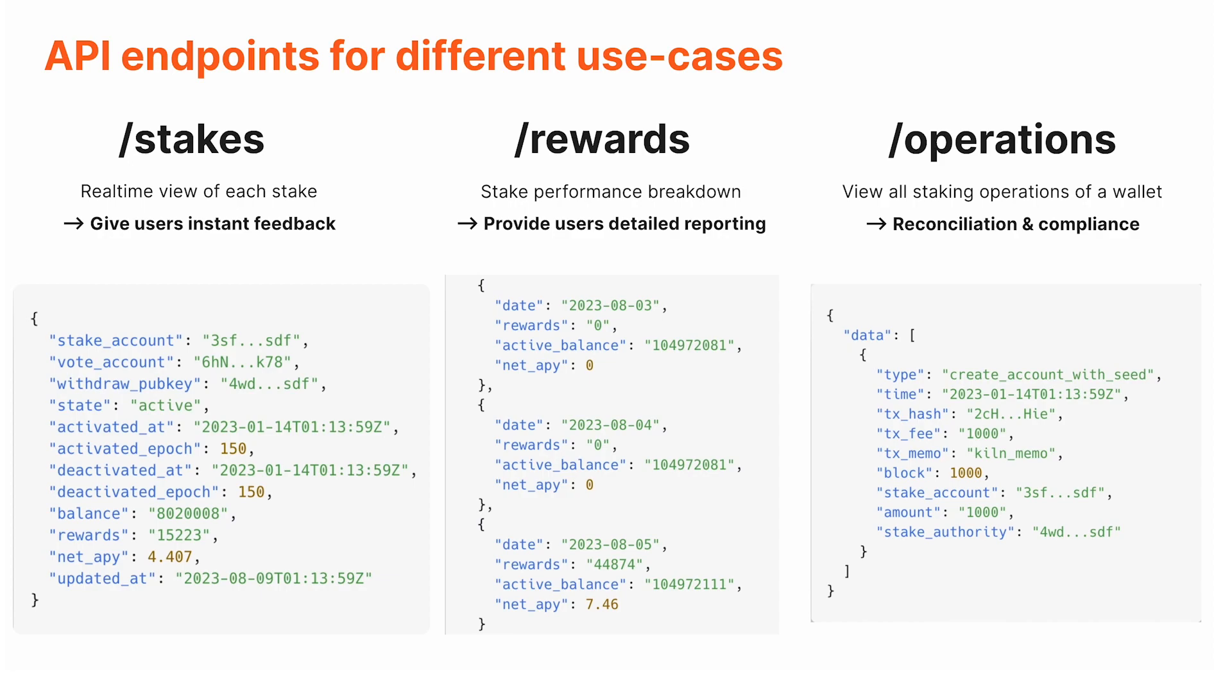You can query this endpoint with your user's wallet address and it gives you instant feedback on the status of this wallet—is it delegated, how many rewards it's earned. This is data that's real-time, literally a couple of seconds behind.